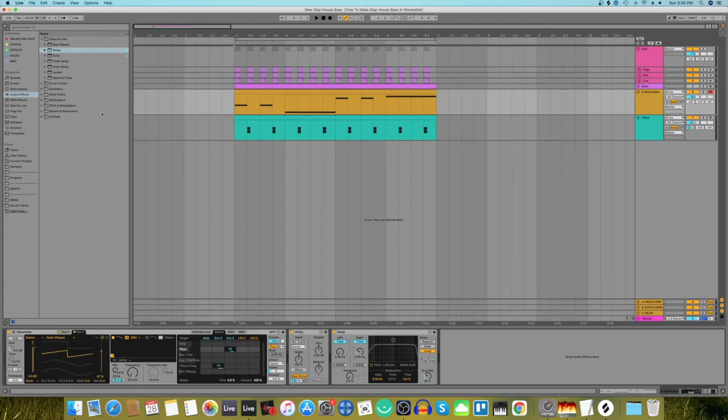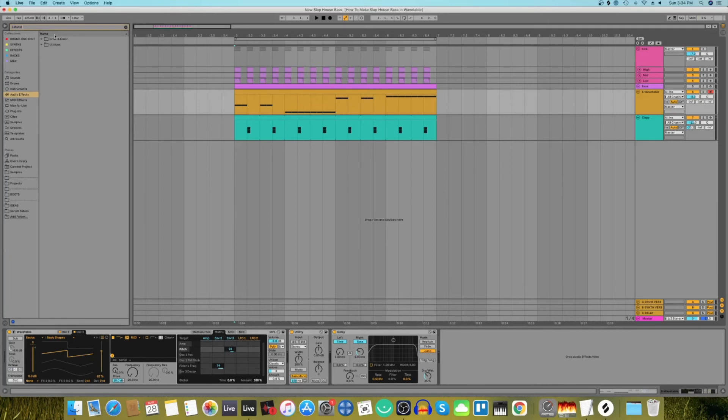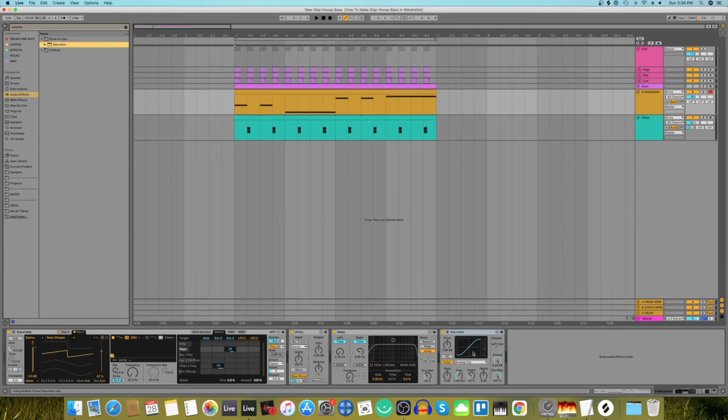Right after this we need a saturator. Yes, and we're going to put off the color and we're going to push the drive to 6 dB. Let's hear it now.